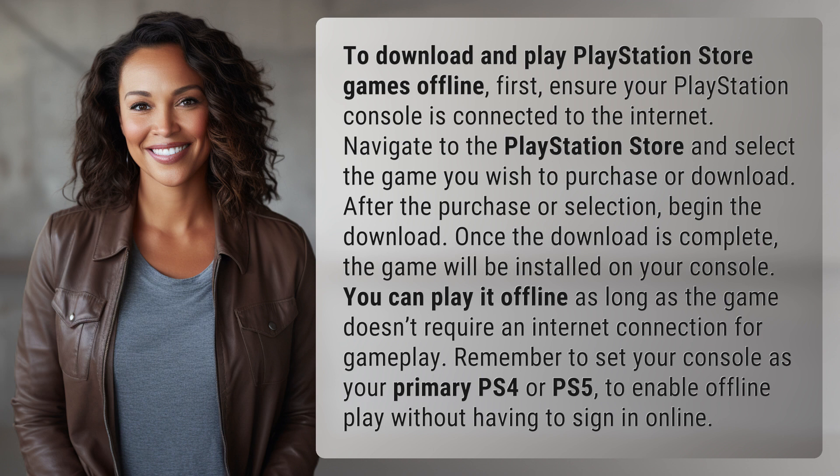You can play it offline as long as the game doesn't require an internet connection for gameplay. Remember to set your console as your primary PS4 or PS5 to enable offline play without having to sign in online.